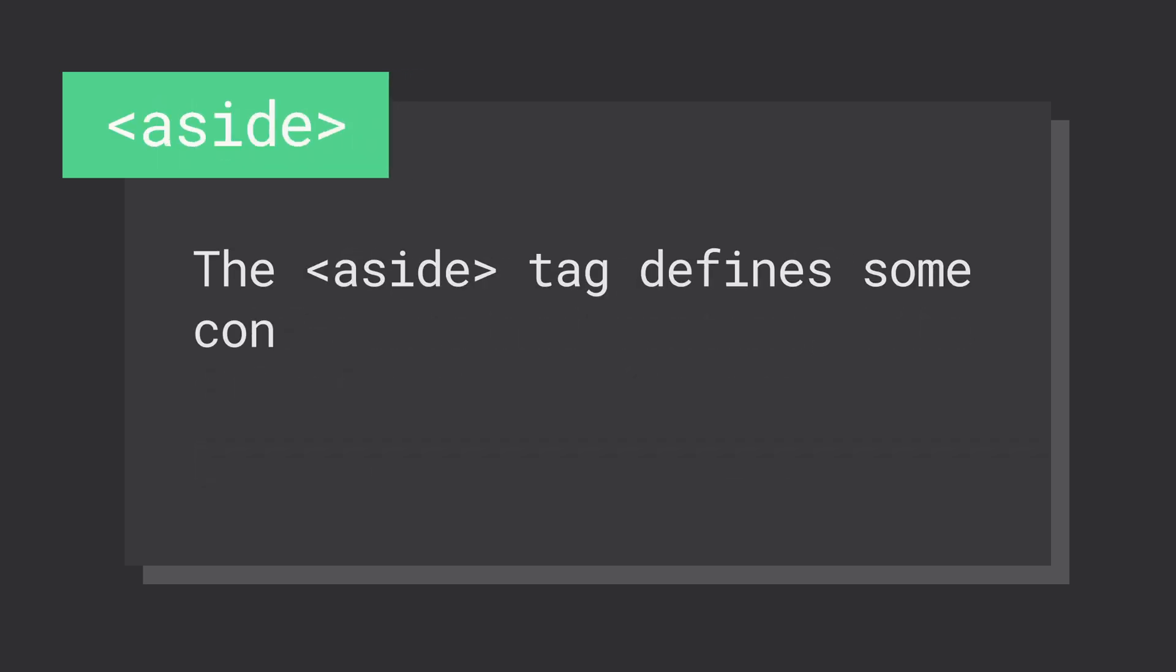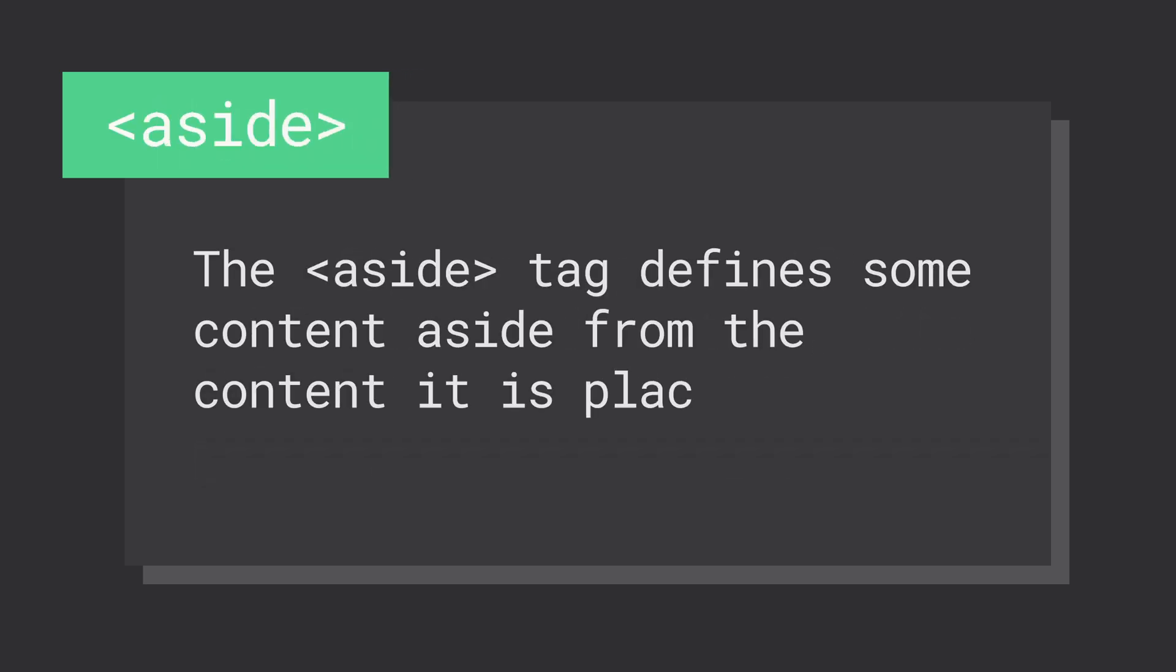The aside element represents a portion of a document whose content is only indirectly related to the document's main content. You'll often find author information, related links, related content, and advertisements in aside elements.